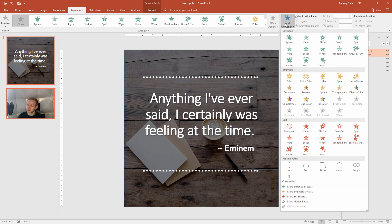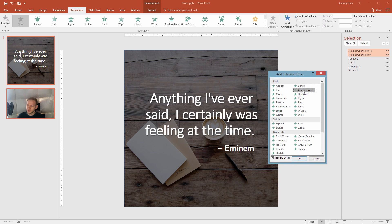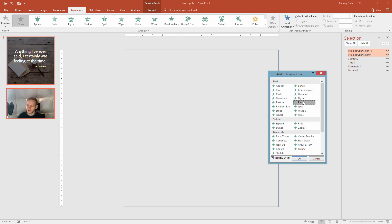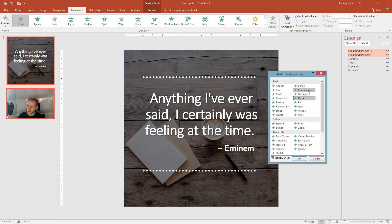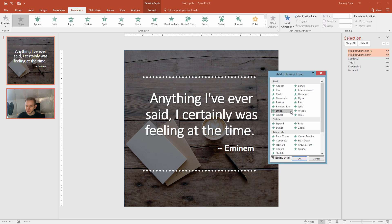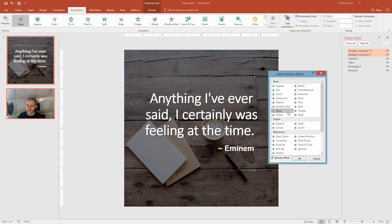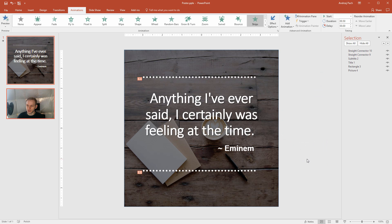But you can go to add animation, more entrance effects, and you can preview the effects on the actual object. Diamond, fly-in, no. This seems interesting, checkerboard, but I also know that straight lines go very well along with stripes. So I'll select stripes here, and you see, we have a really nice animation like that, and I think I'll stay with it.